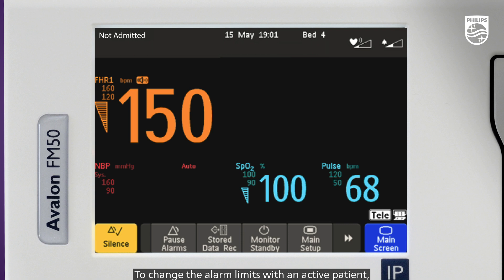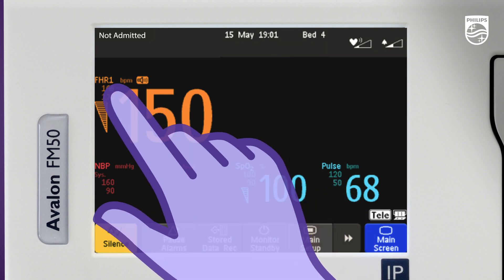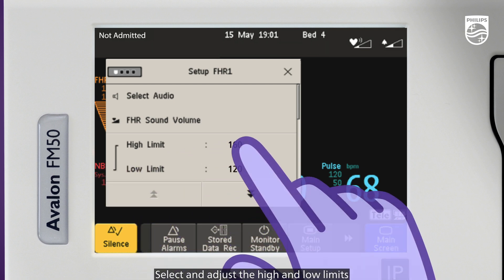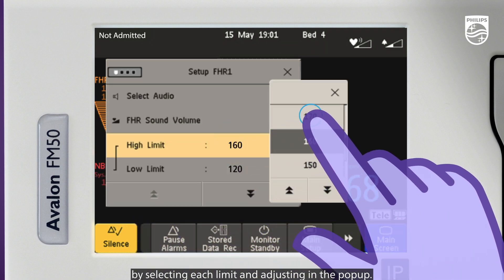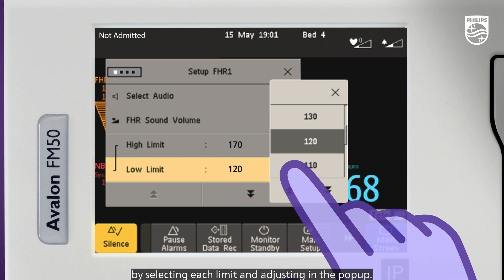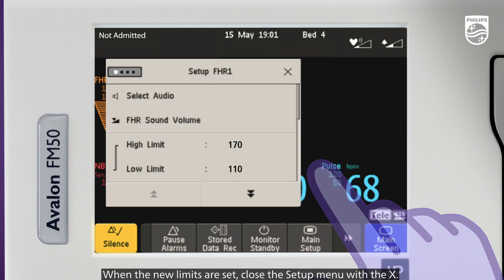To change the alarm limits with an active patient, touch the measurement you wish to adjust. In this case, we'll adjust Fetal Heart Rate 1. The Setup menu appears. Select and adjust the high and low limits by selecting each limit and adjusting in the pop-up. When the new limits are set, close the Setup menu with the X.